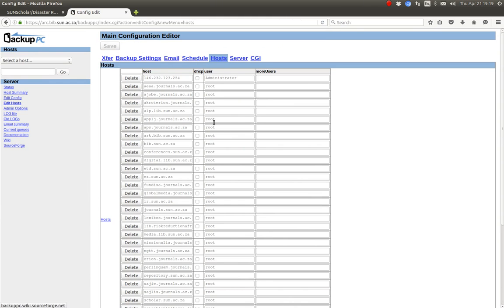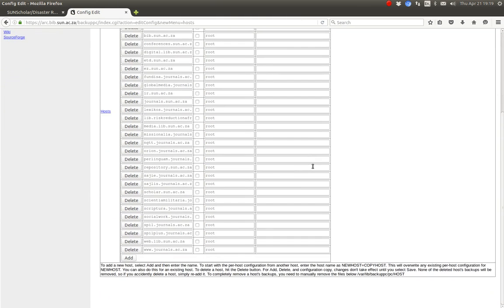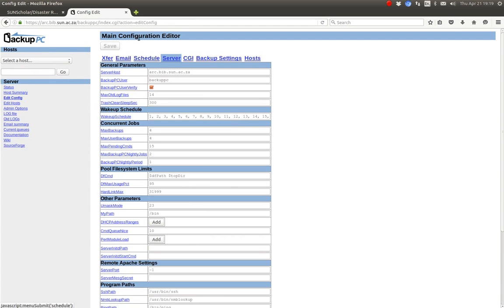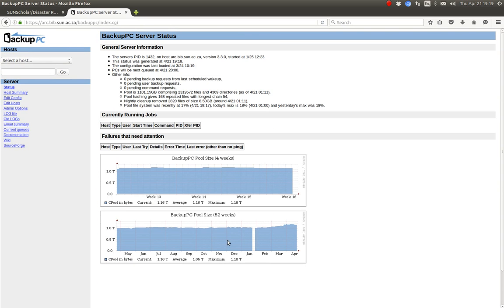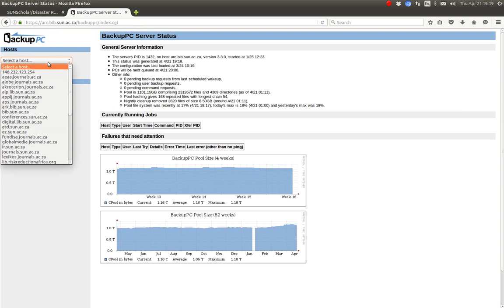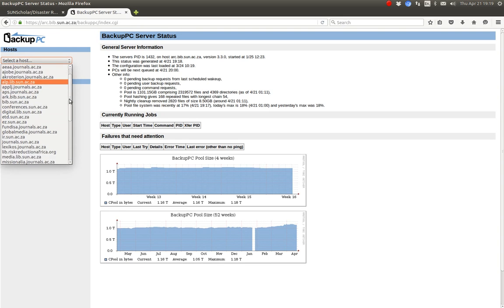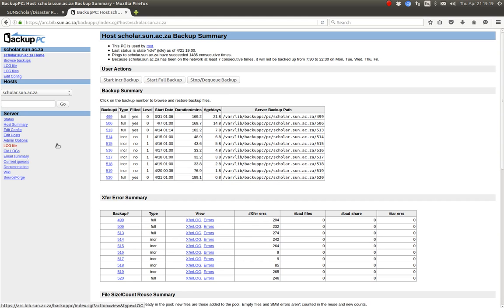I'm backing up all these servers — there are a lot of journals and repository systems, all backed up there. This is where all the host configs are set up, and this is where the global config is set up. For example, for scholar.sun you can see I have basically two weeks of backups, a full backup going to end of March/beginning of April, middle of April, and then today's backup which took 189 minutes.